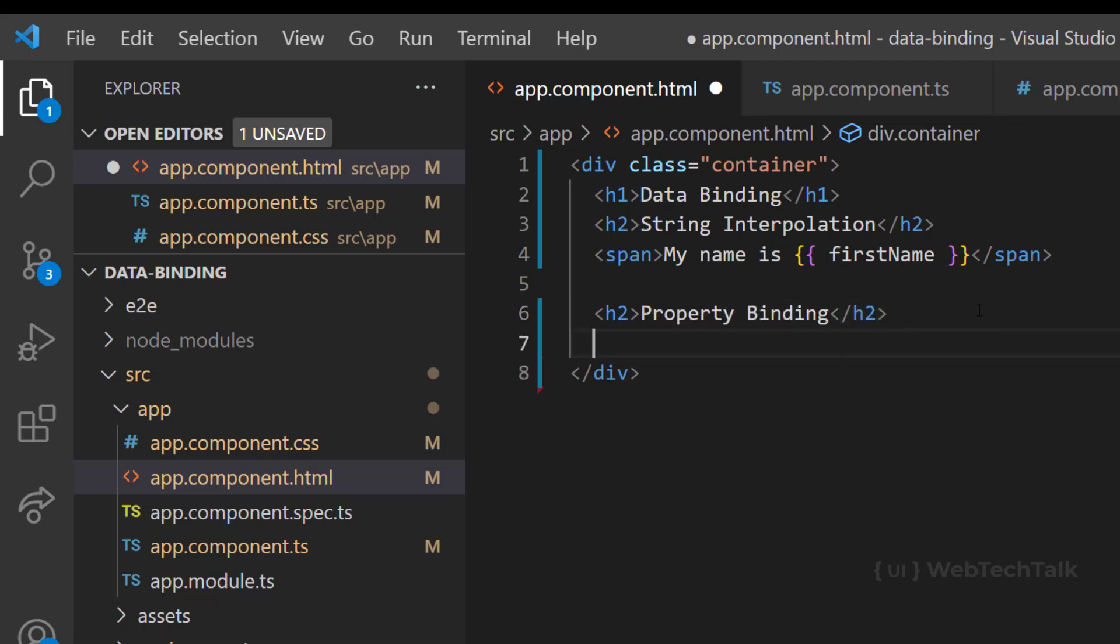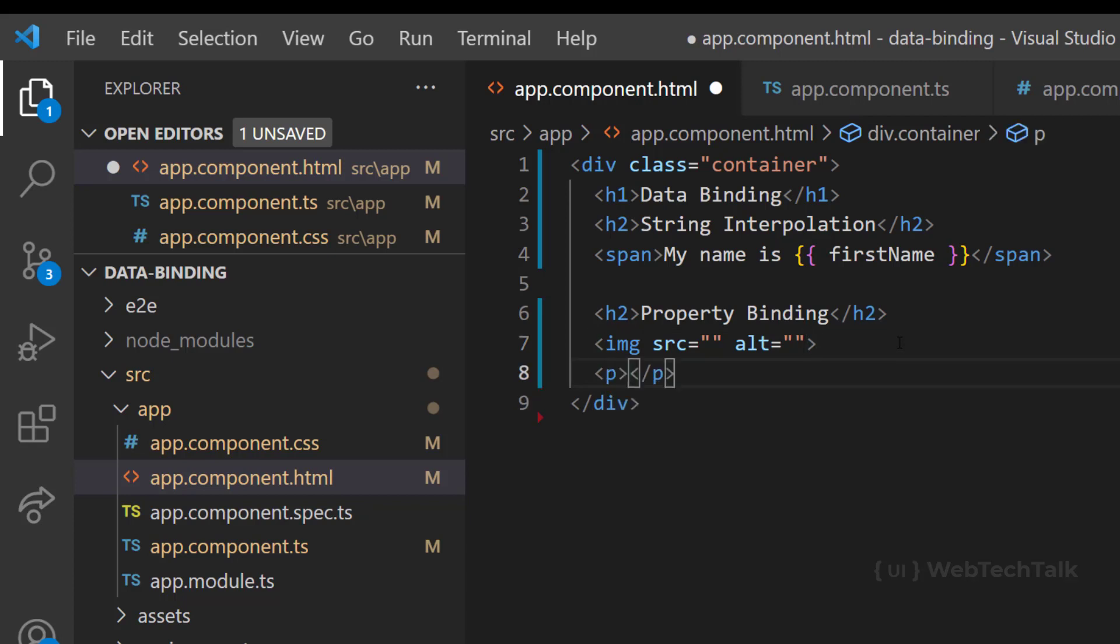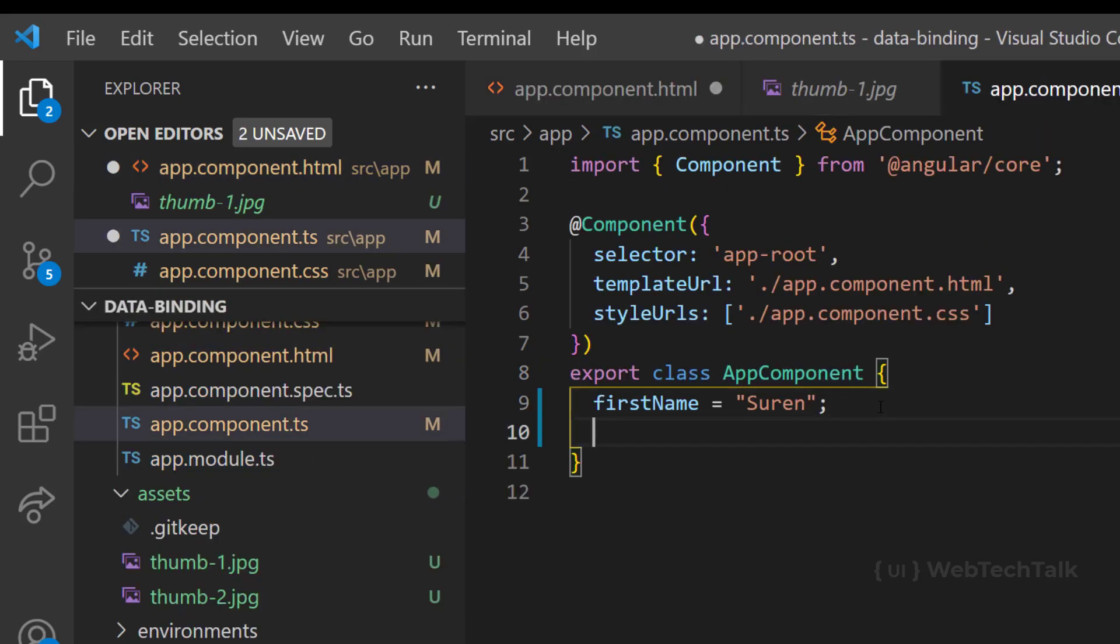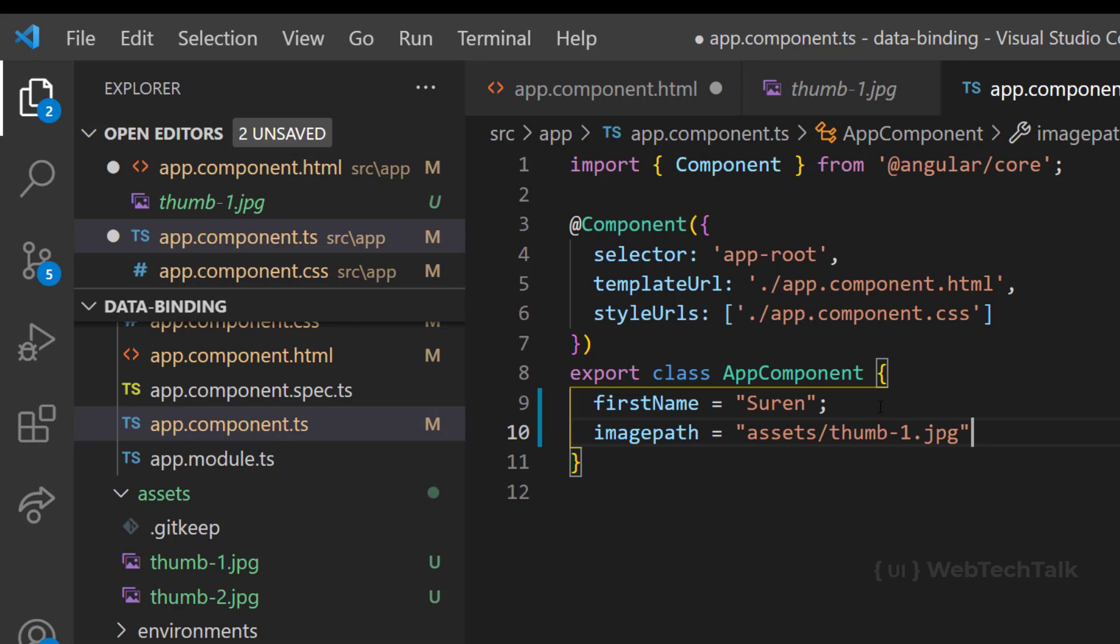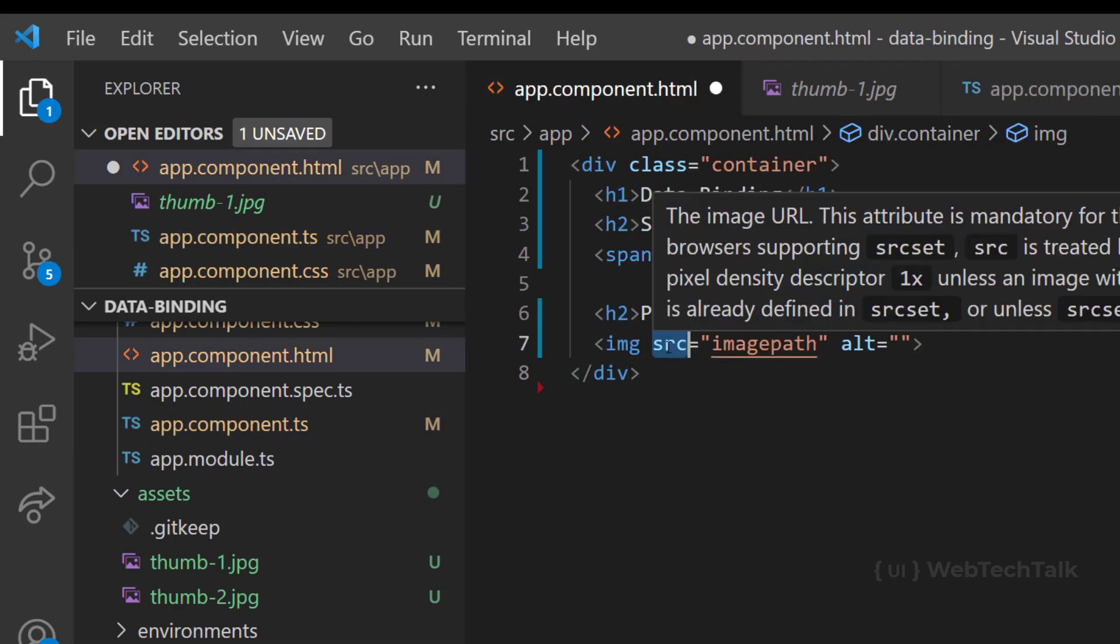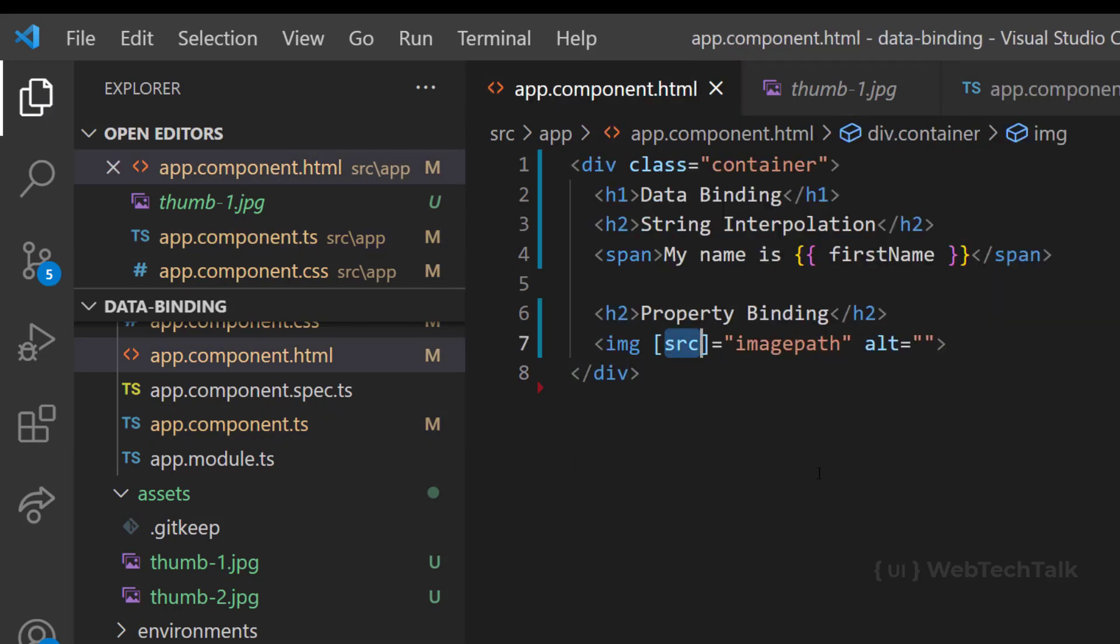For example, an image tag may have properties like source, alt, width, etc. And a paragraph tag may have properties like inner text. So we can directly bind a value to these properties. But property binding uses square brackets like this.